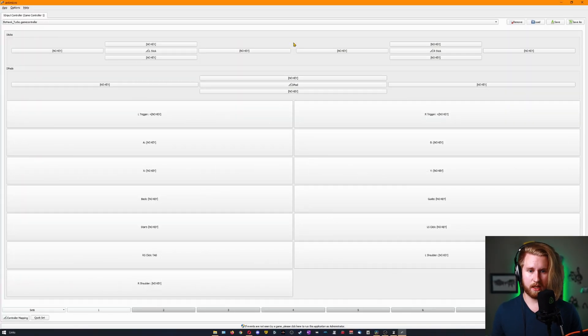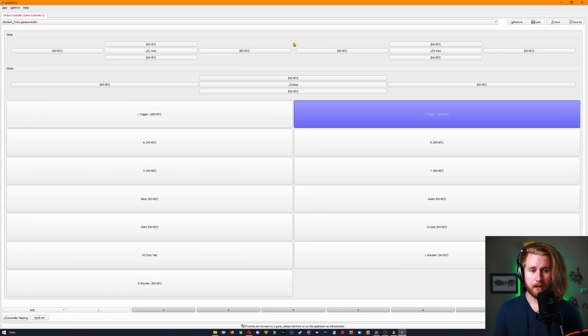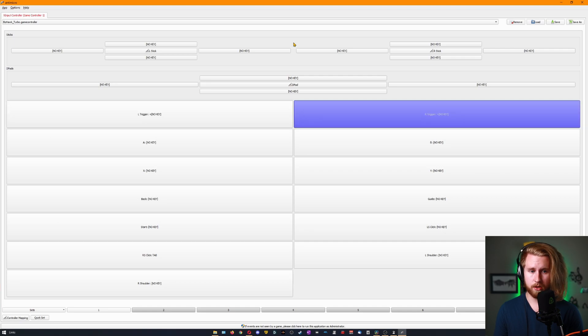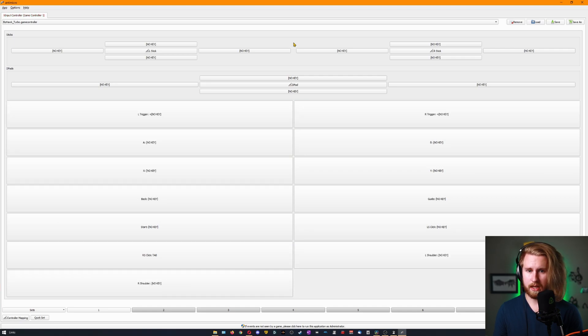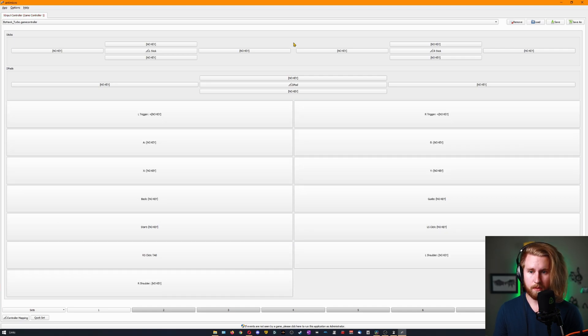Antimicro is a simplistic software, but it's been really good for mapping keyboard binds to a controller. When you load it up, it'll look something like this. Every time you press a button, it'll show you exactly what's being pressed at any given time. If you have a game that doesn't have